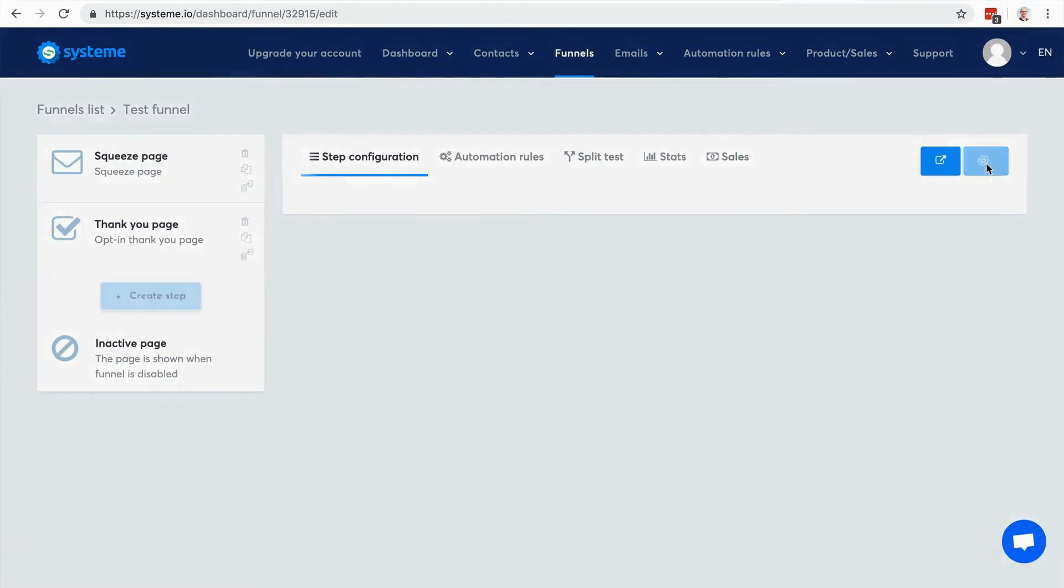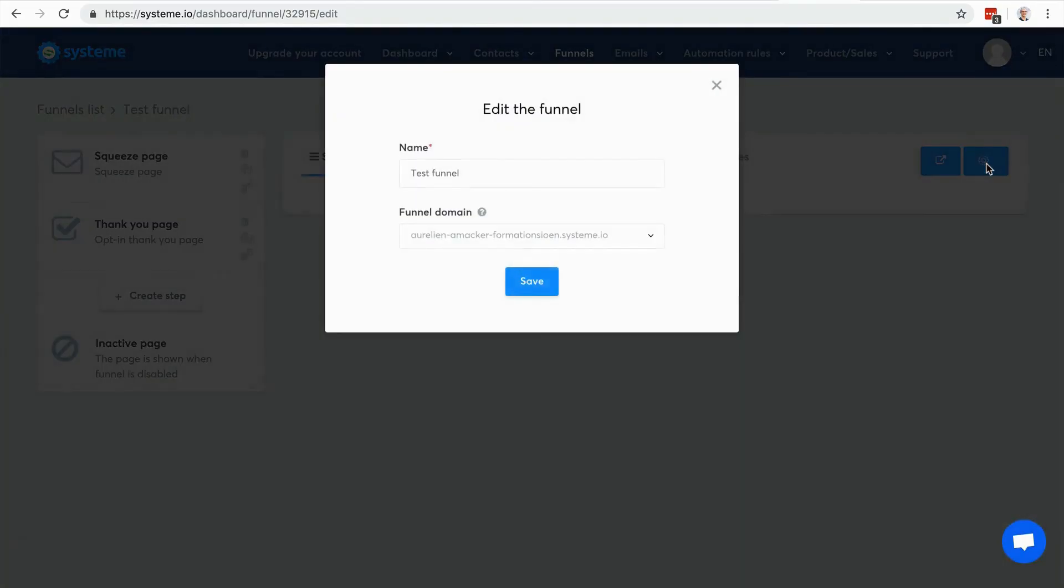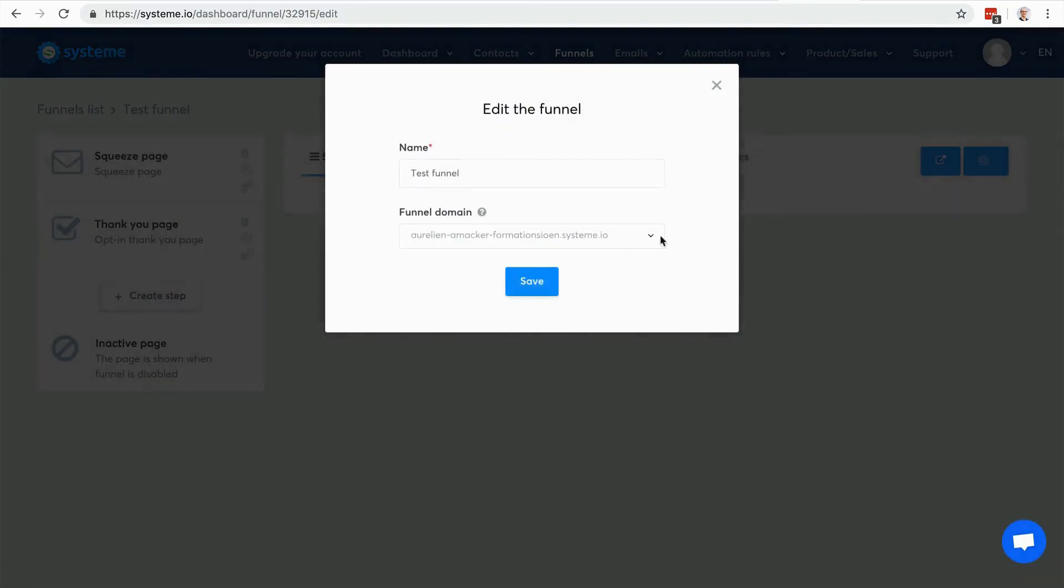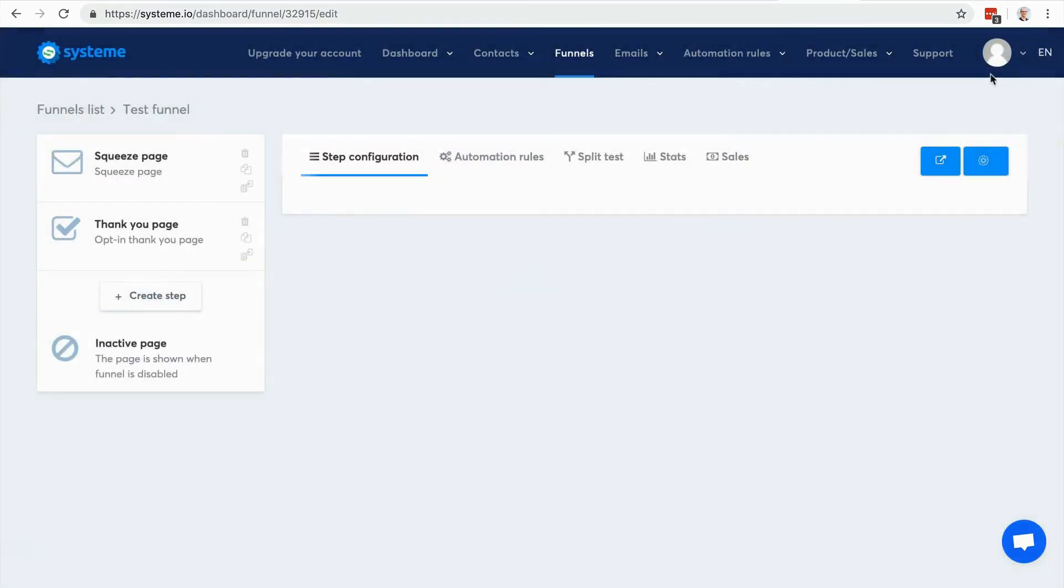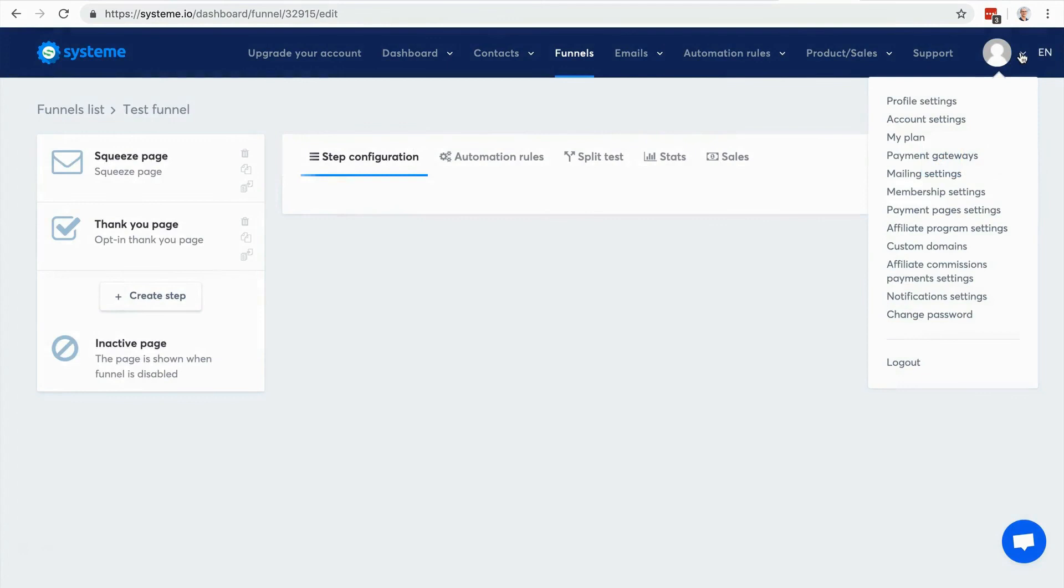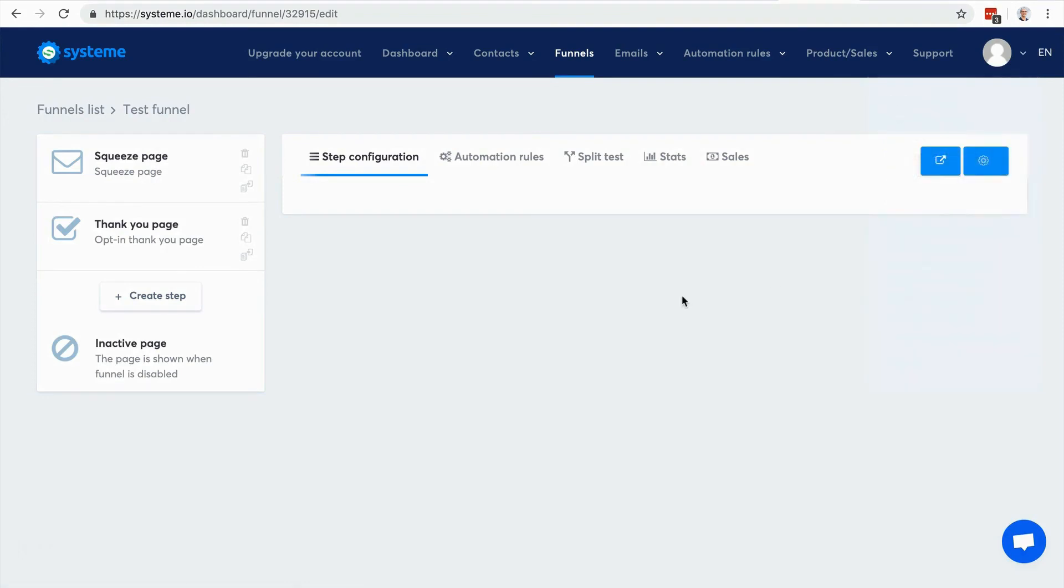Here I can actually use different domains if I have linked other domains to my account, which I can do by clicking here in custom domains. So here you have plenty of settings. In the next video I'm going to show you how to create a sales funnel to build your email list.